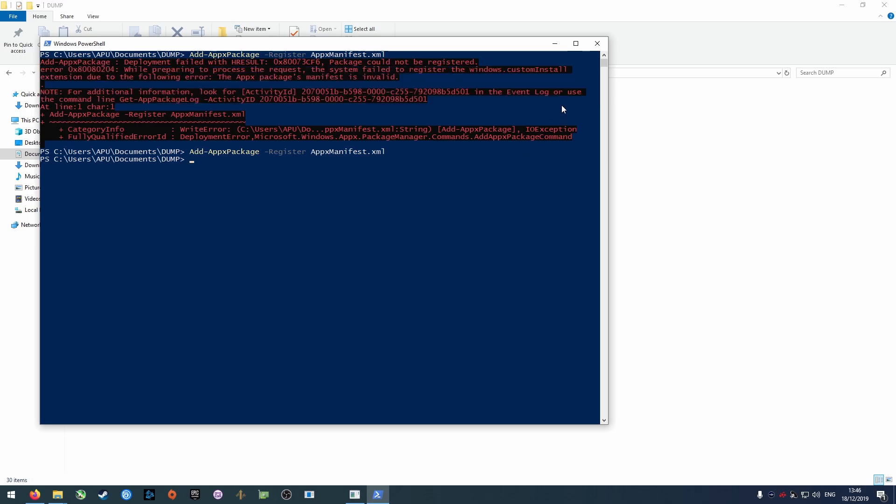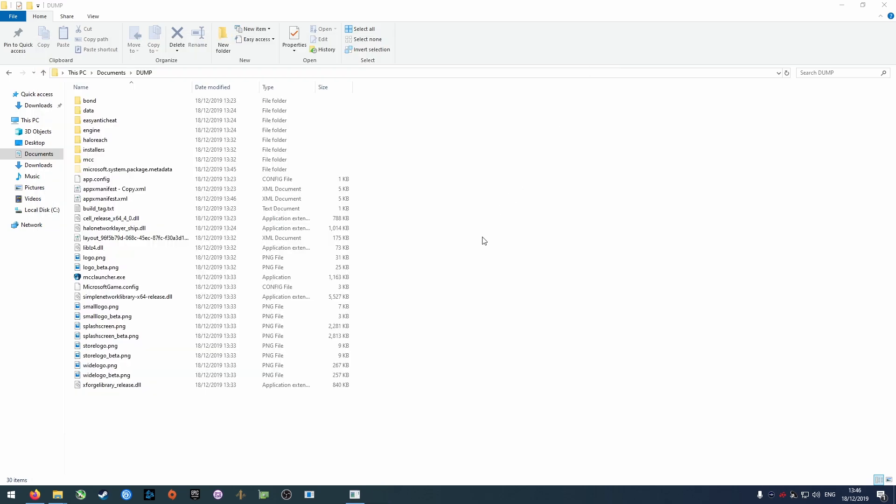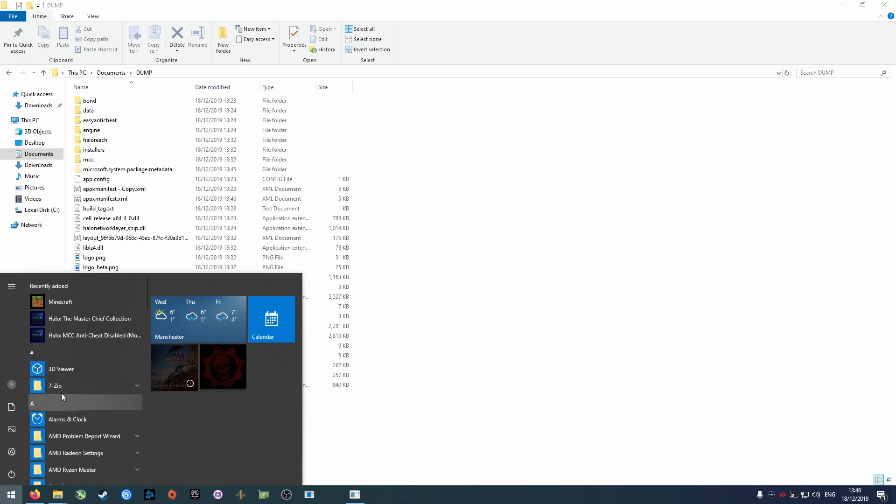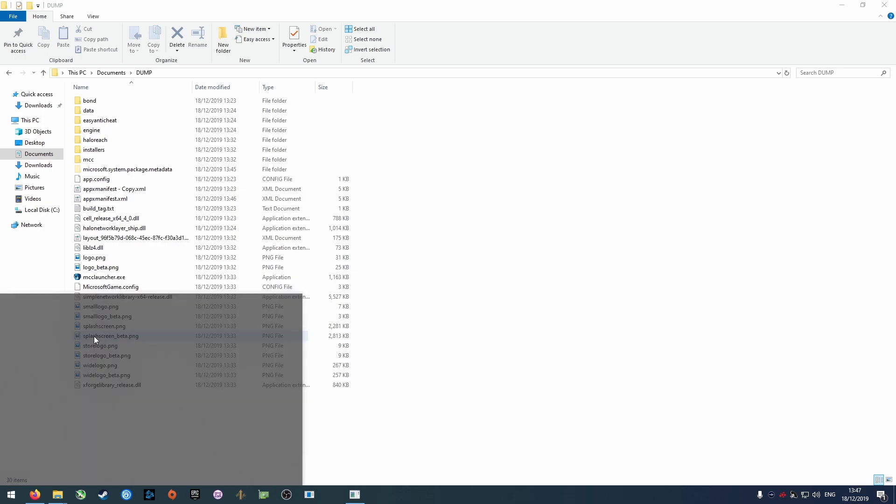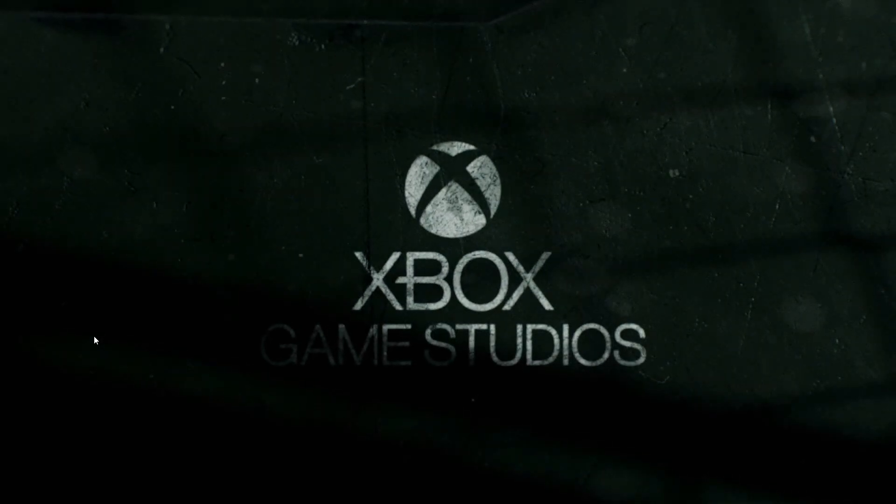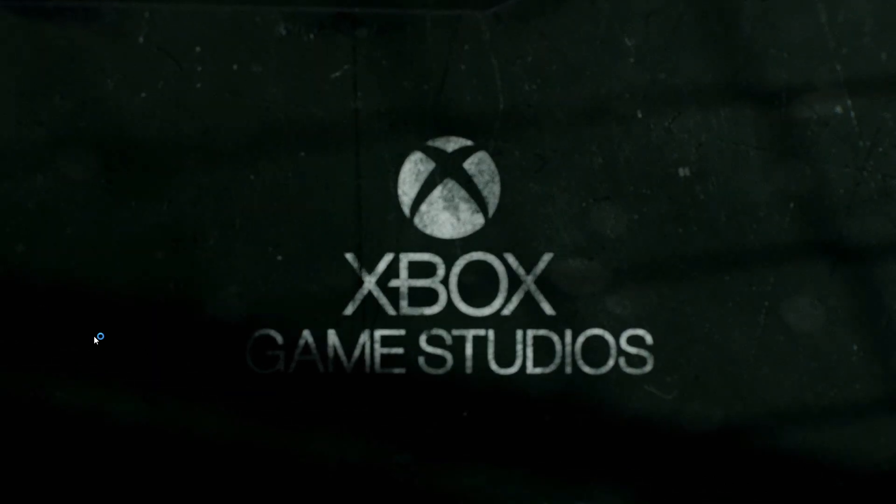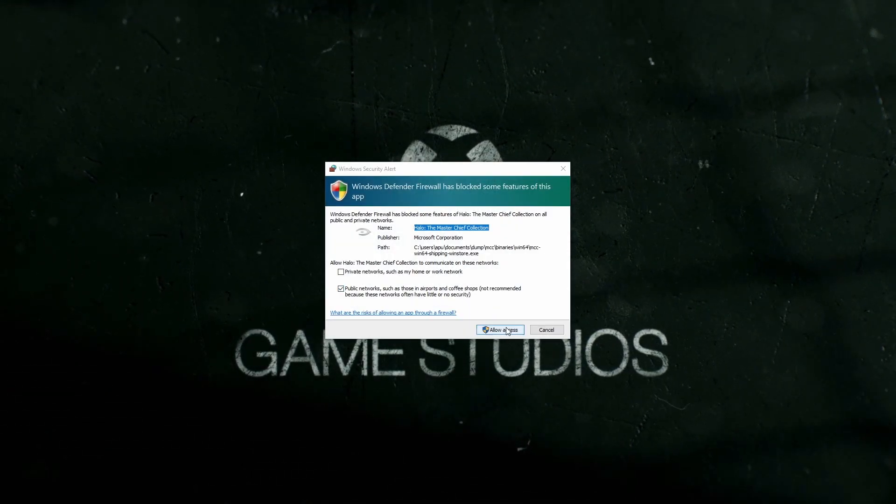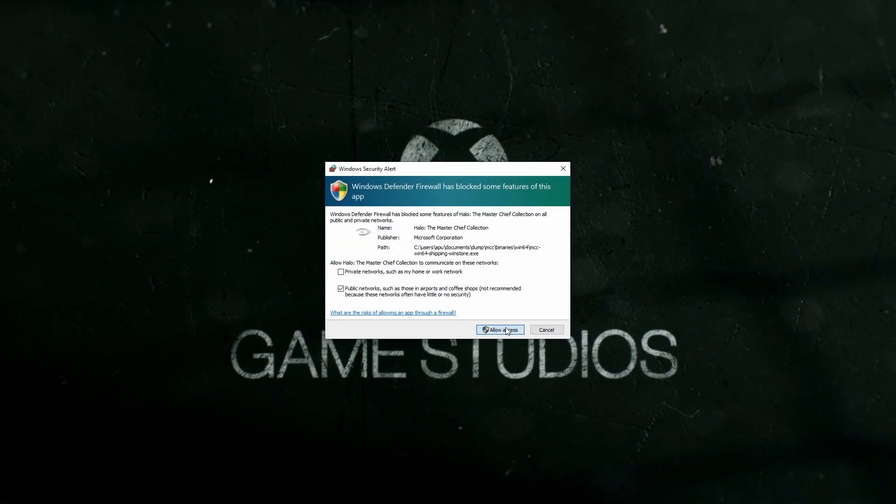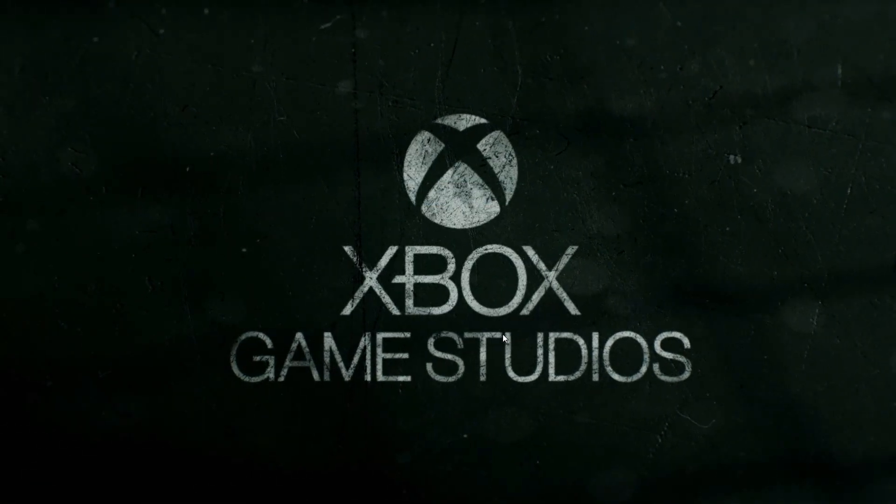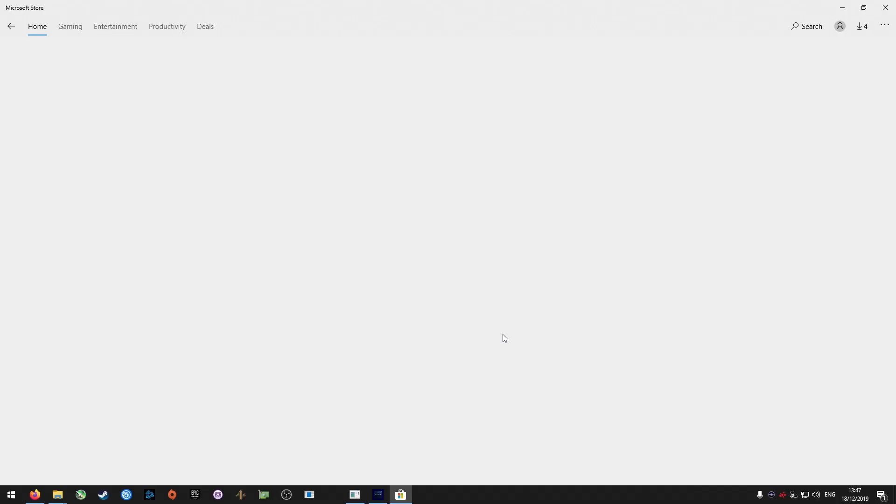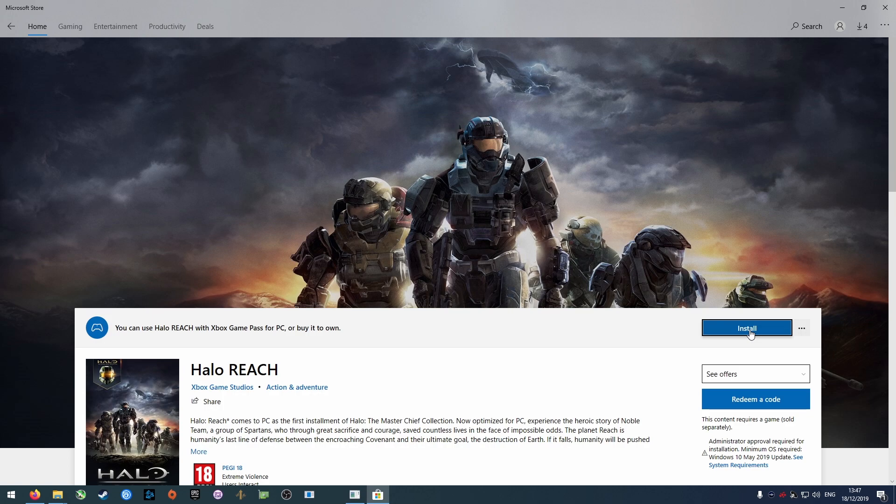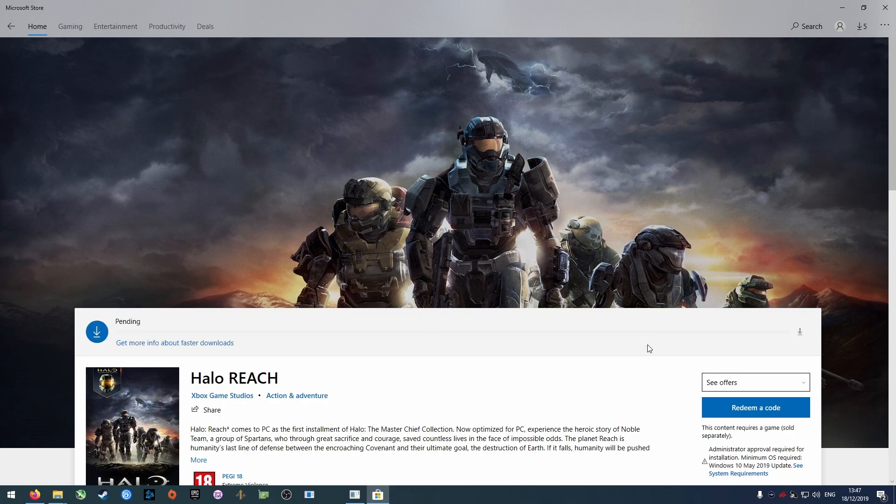After it's registered, launch Halo from the start menu. It should then take you to the Windows Store where you can install Halo Reach. It's just a 10MB download though, so don't worry about it taking too long.